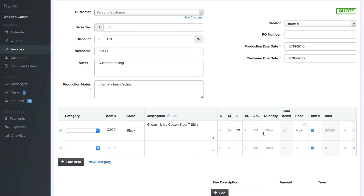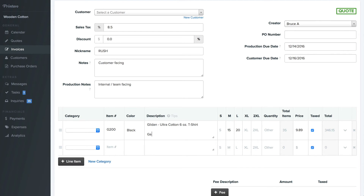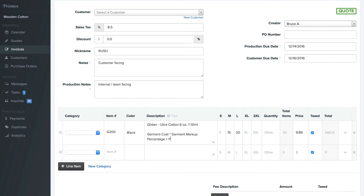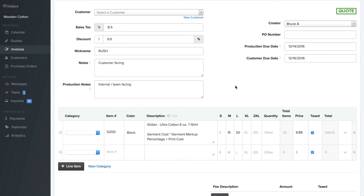And you'll hit save and insert pricing. Now it generated our price for us. What this did is took the garment cost times the garment markup percentage plus the print cost. These two variables, as you saw before, are in the pricing matrix. The garment cost is pulled from the catalog.